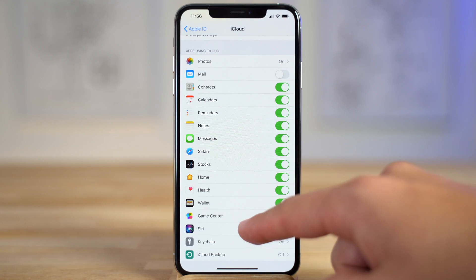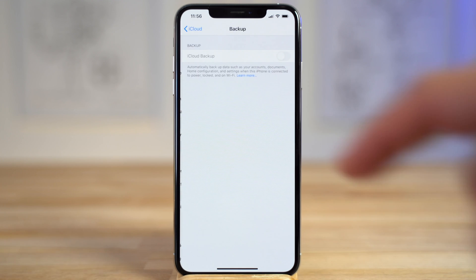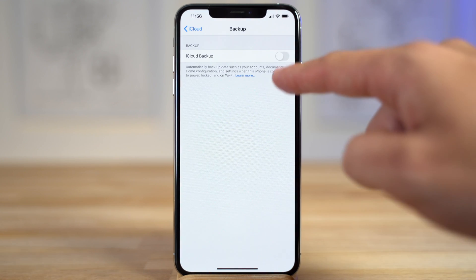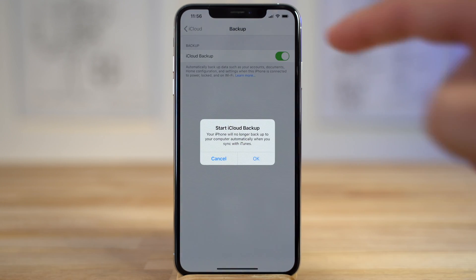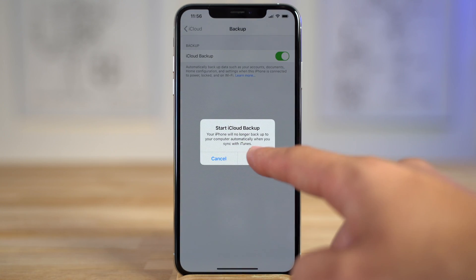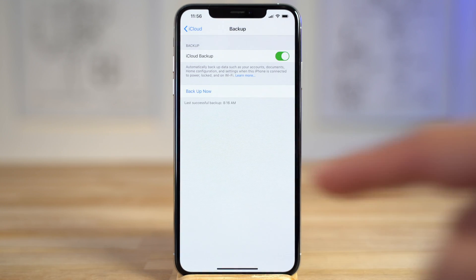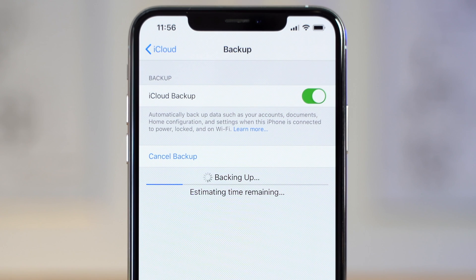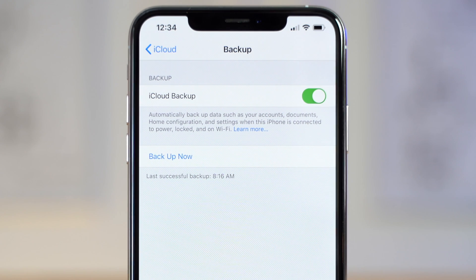Then scroll down and tap on iCloud Backup. Make sure you're connected to WiFi, then enable it, tap OK, and then tap Backup Now. Once it's finished, make sure the last successful backup is up to date, and you're good to go.